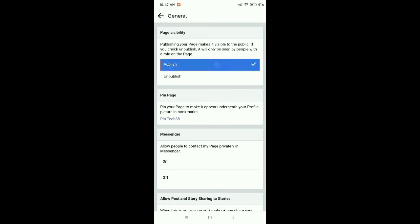Just select Publish. After publishing, then your friends or family search your page, they will get your page. So in this way you can fix or solve Facebook page not found problem. I hope